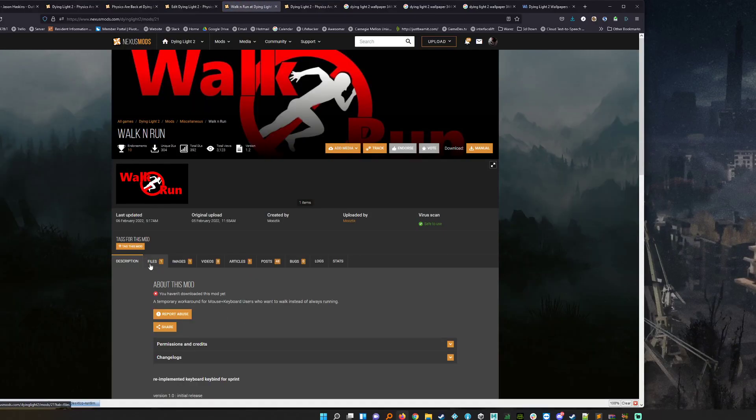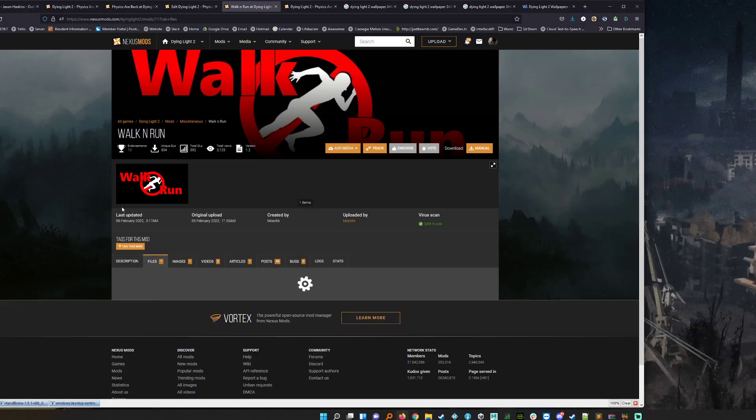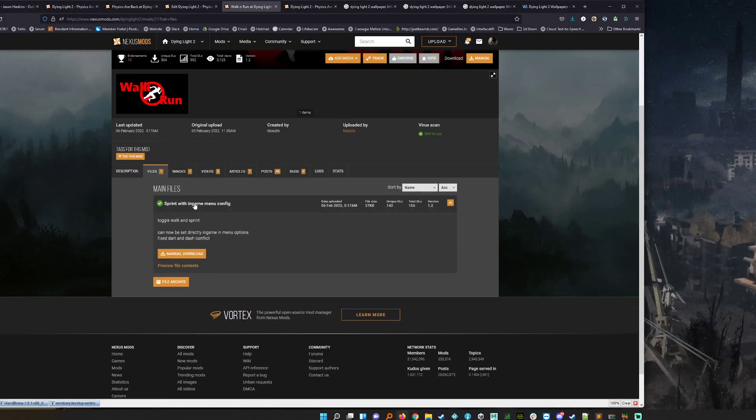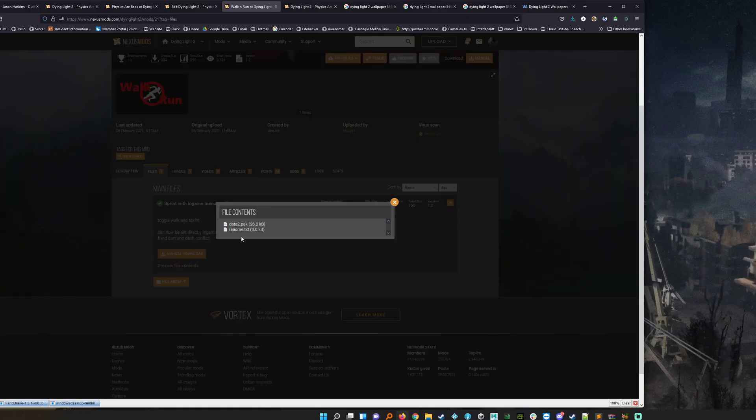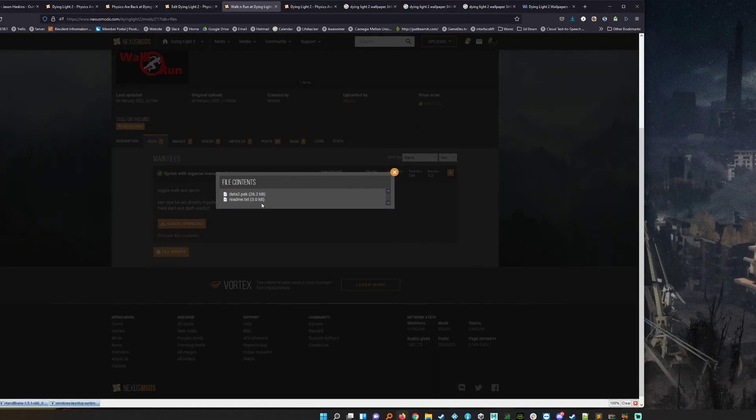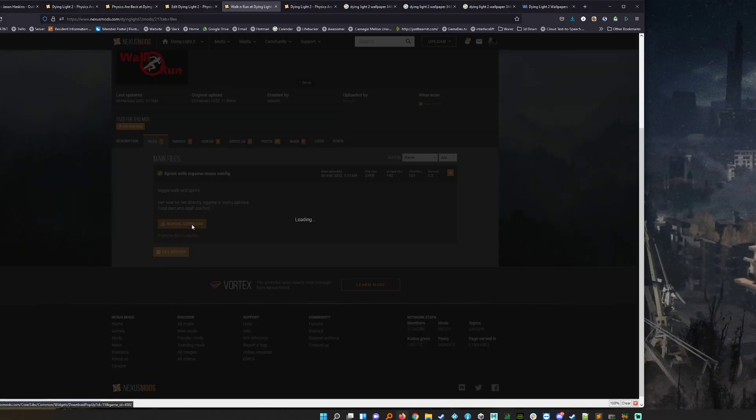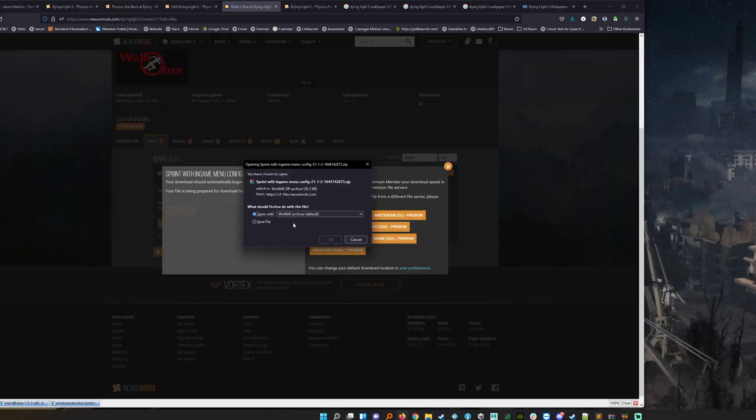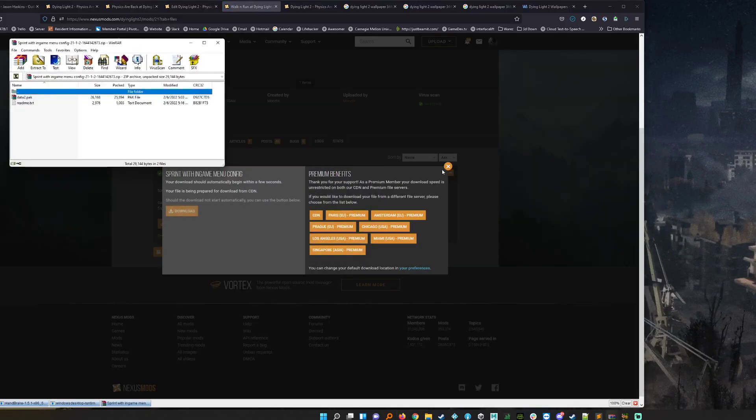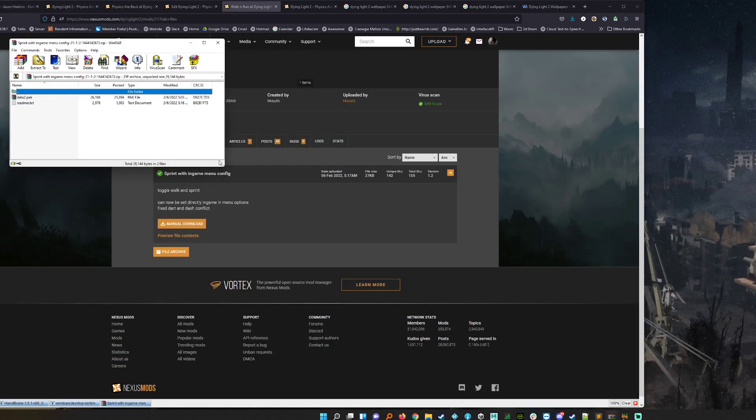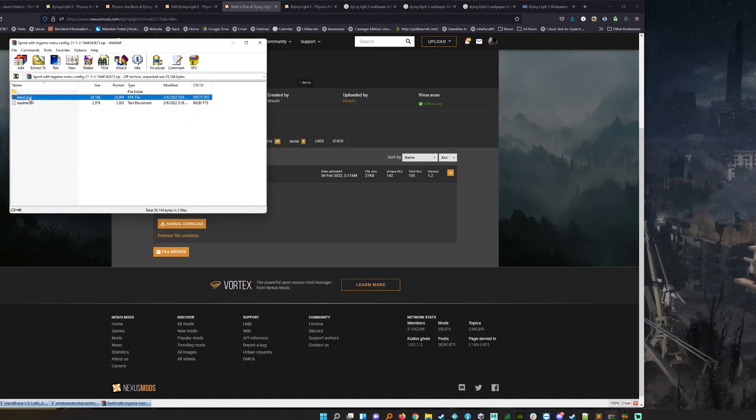We head over to the files section. It should tell us what this thing is and then if we hit this preview files content you'll see that they're actually replacing the data2.pack. So it looks like they've created their own version of the overwrite system. Let's go in here. Let's just download this real quick. I'll just say open and let's see what they've got. So we've now downloaded this.